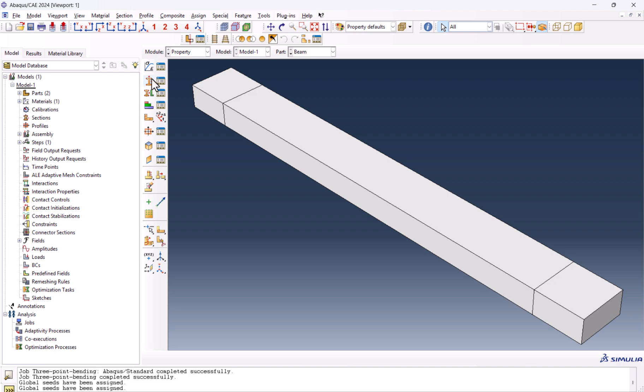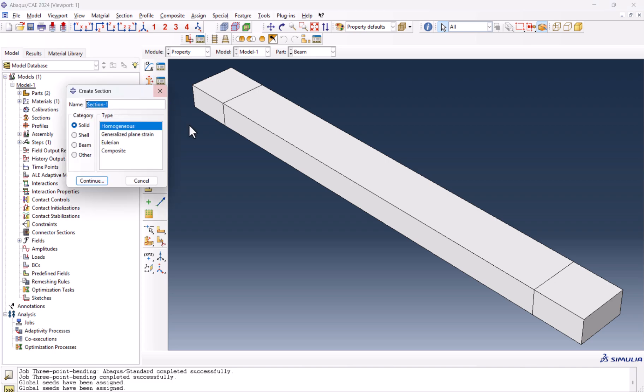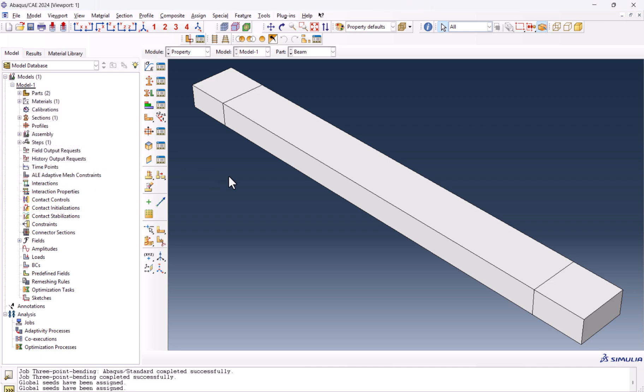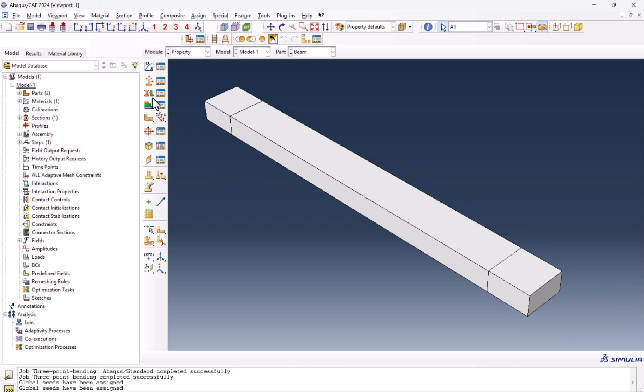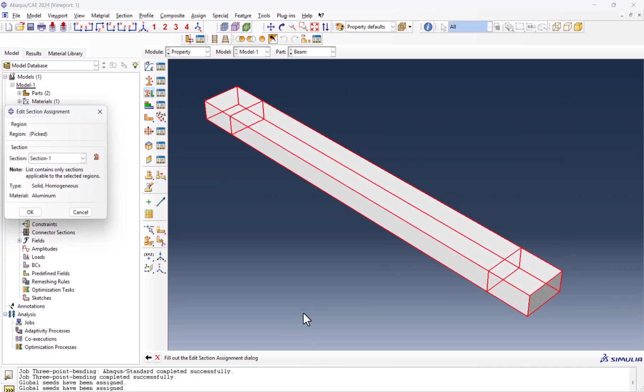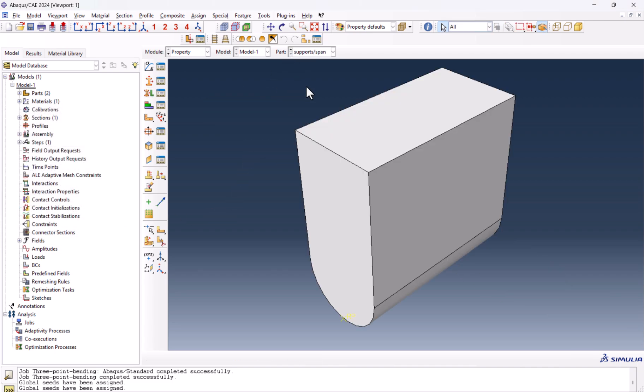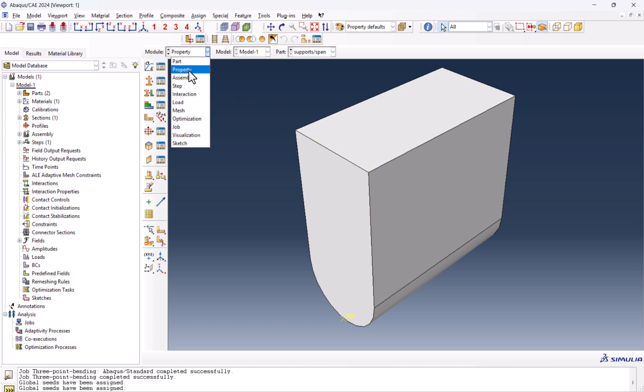Now we need to create section. Section one, continue. Material is aluminum and we need to assign it to this one. This is okay. We don't need to assign any section to the support or span because they are rigid.